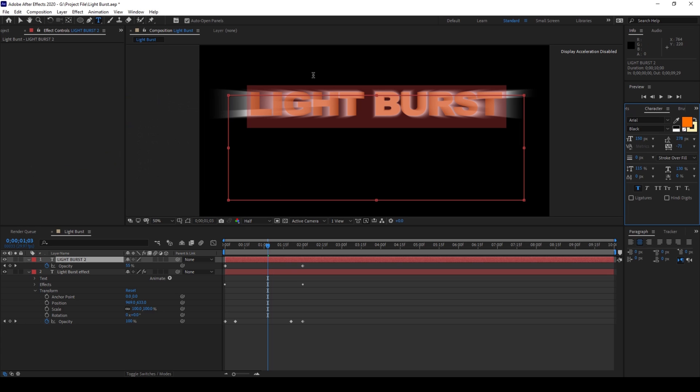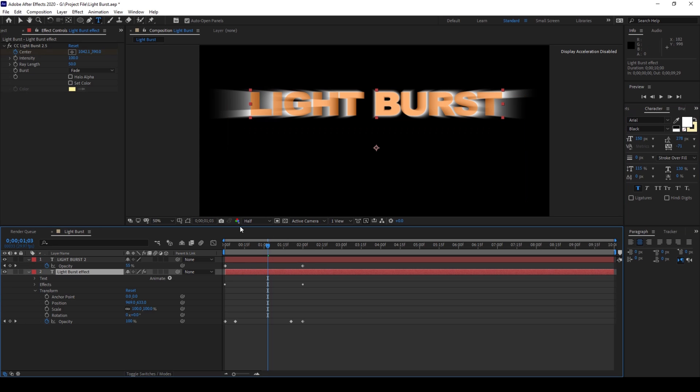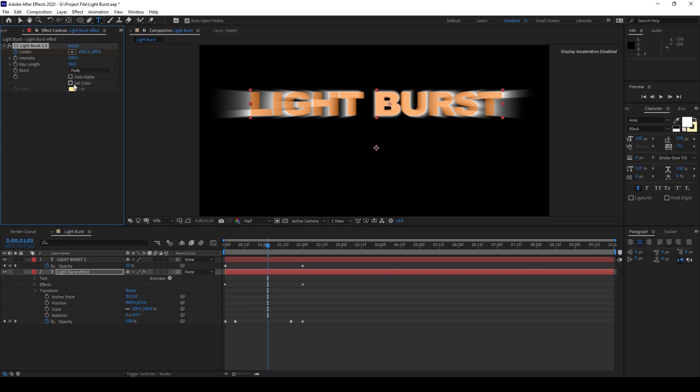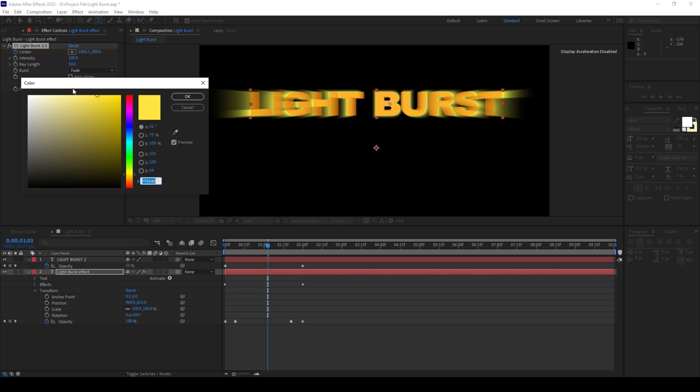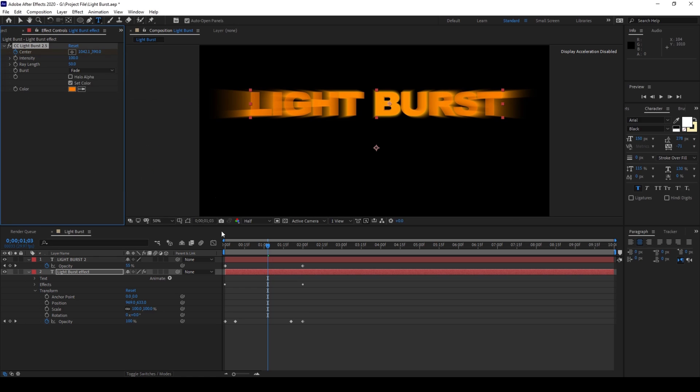And now if you want to change the color of this light burst effect, just click on this. And in the effects, you can enable this set color and change the set color value to something that is closer to your text layer. A slight orange color would look great and hit OK.